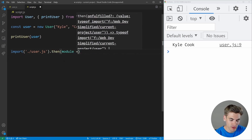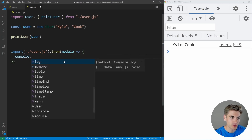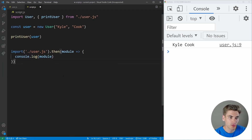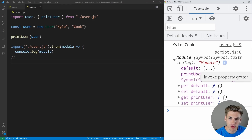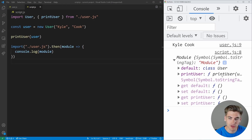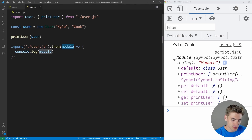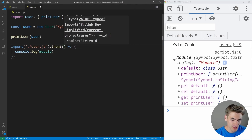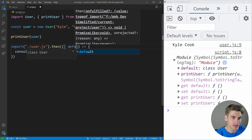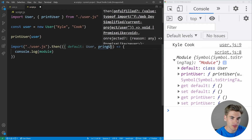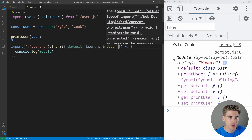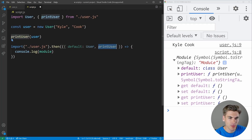The dot then gives us all the information for our module. If we console log what it's returning, we get a module containing a default property — which is our user class — and a print user function. We can actually destructure this, pulling out the default property as our user class and the print user function.